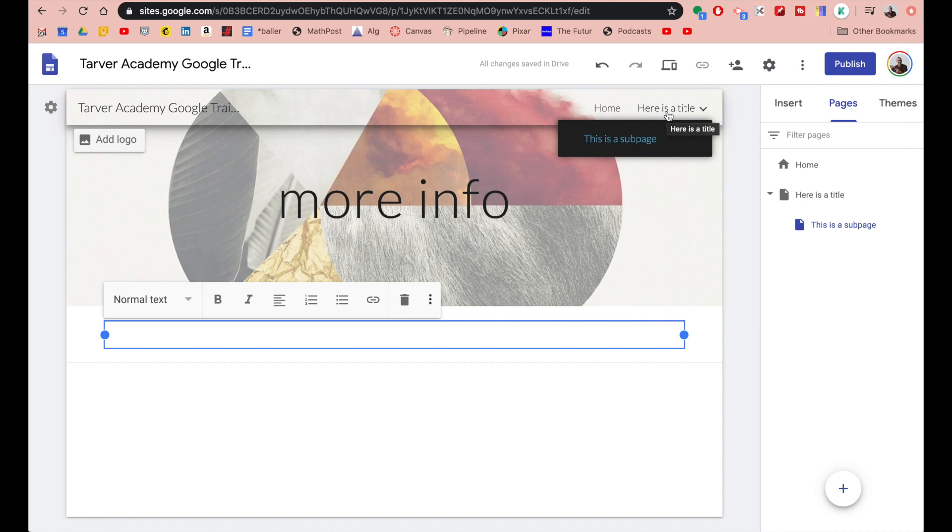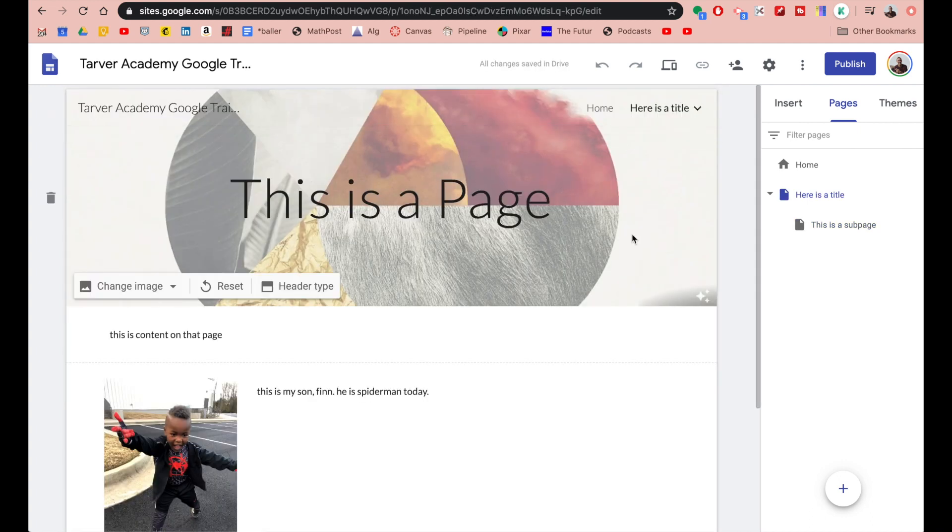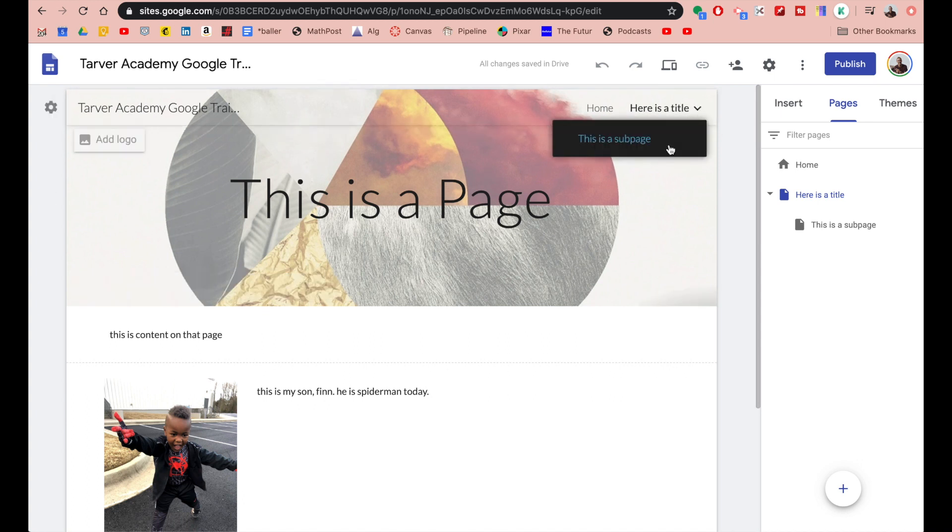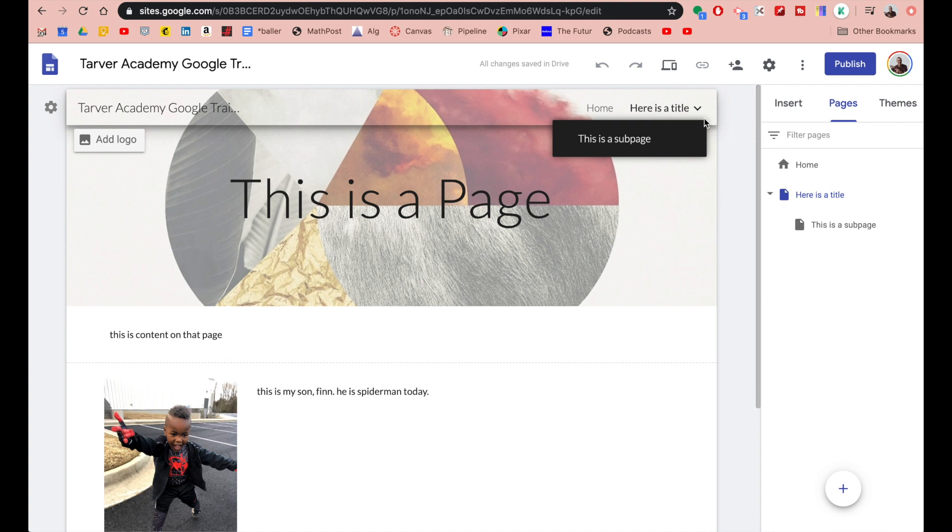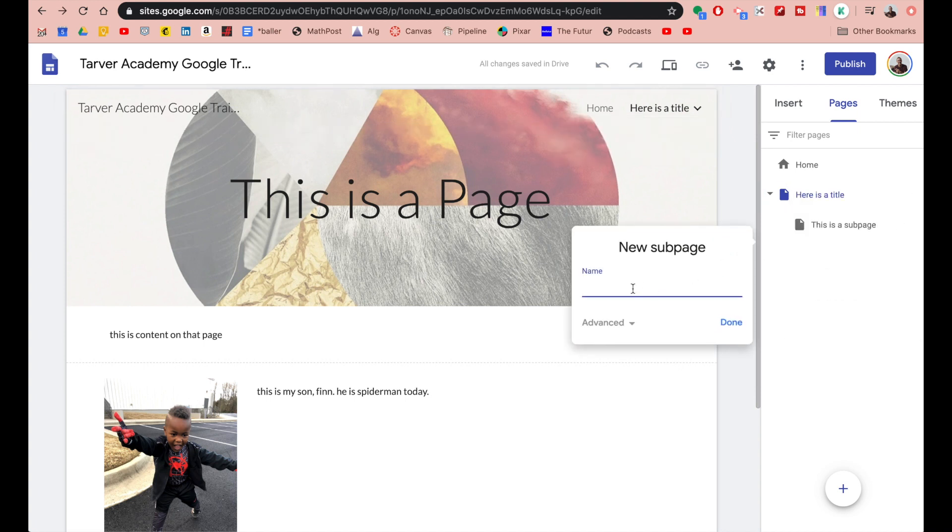You could say biology and click there, and then you can have a sub page for third period. See the dropdown? That's where you can navigate those sub pages once you get going on your page. You can keep adding sub pages inside of there and you can have as many as you want.